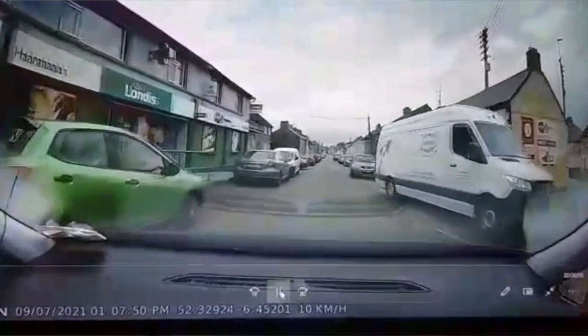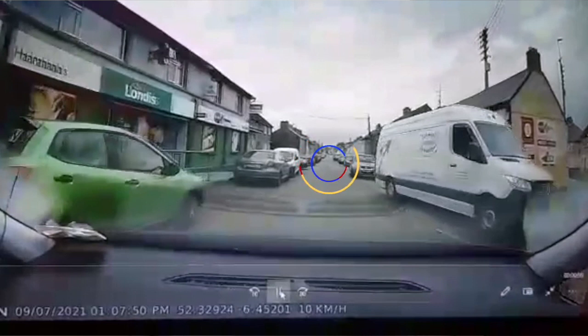Now let's look at that situation again in more detail so you can be better prepared if you face a similar situation in the future. As I turn in here it is very important not to focus on this area straight ahead all the time — yes, be aware of it, but don't put all your focus there. You need to scan as much as possible.